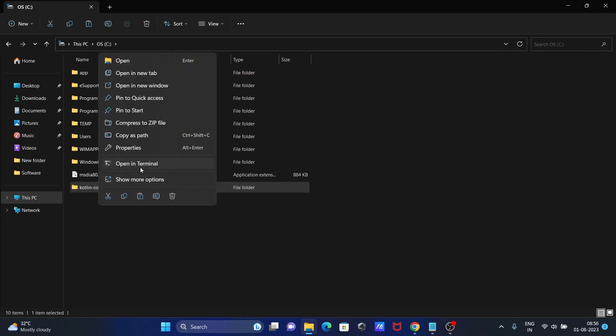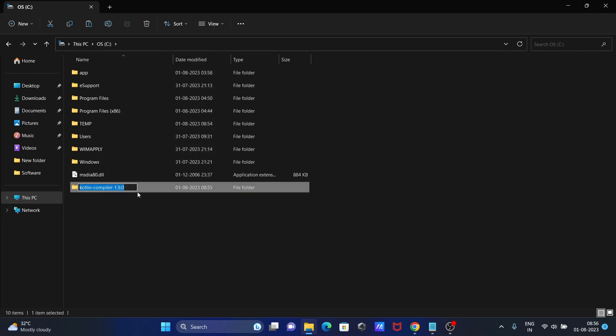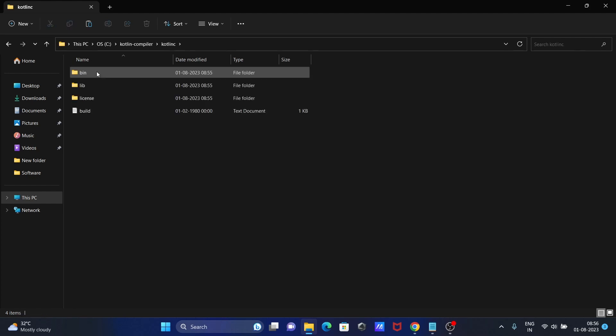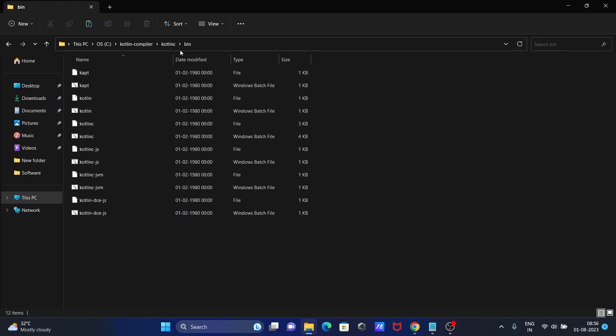Let's rename. Give it the name Kotlin compiler. Then go to Kotlin C, here bin. You need to copy the location to bin.